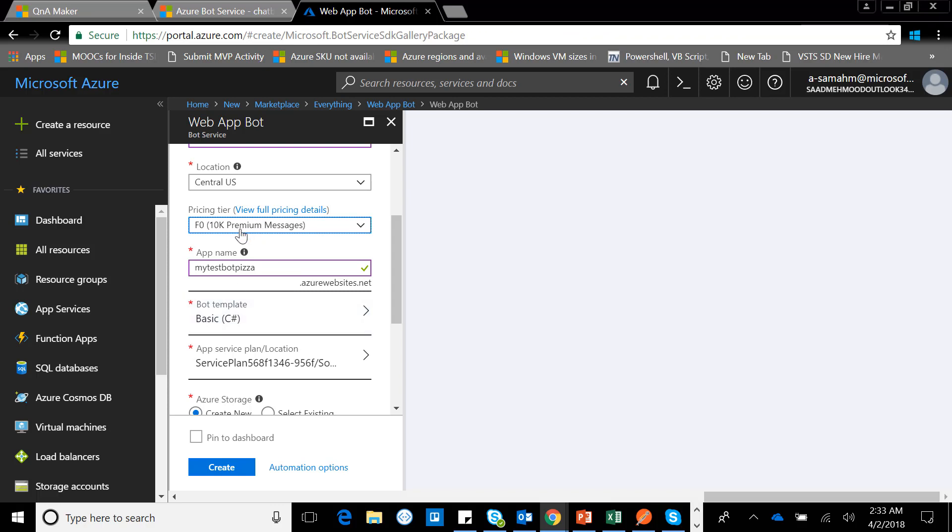For now I'm using the free tier. I can also use the standard one. It's recommended that if you guys are going into production and using it for your web application, I would suggest you go for the S1 tier.